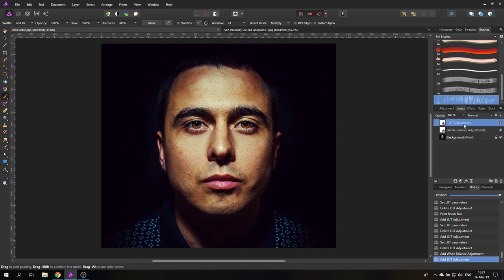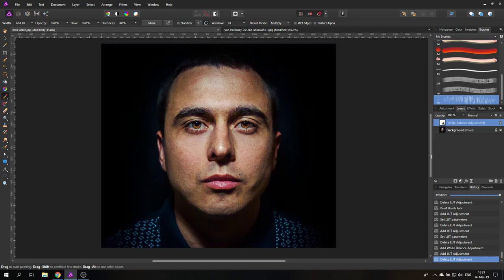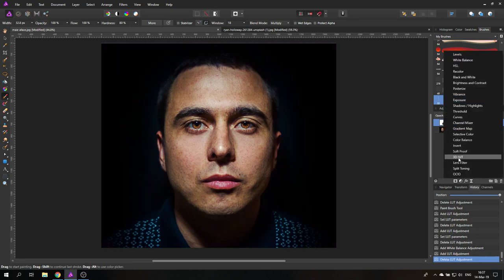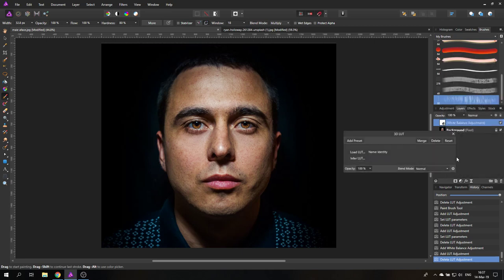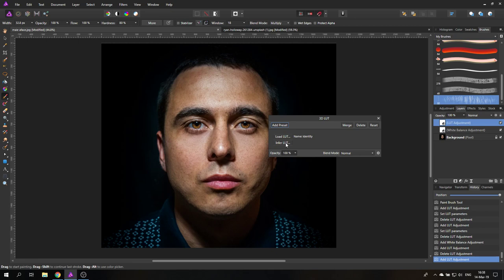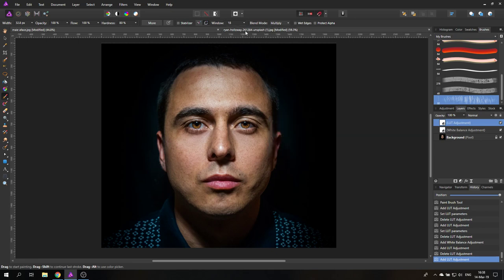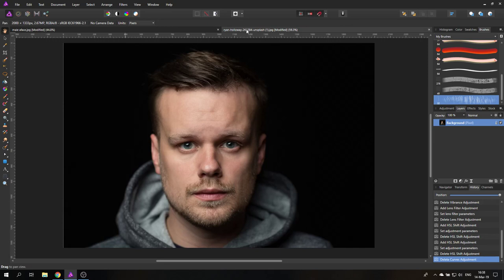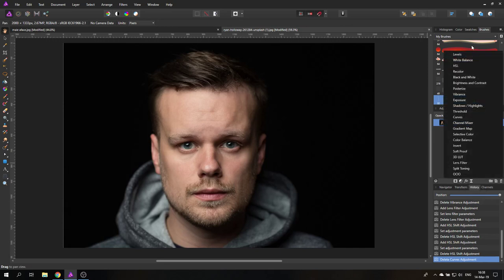But we still have this second adjustment here. So let's go back to 3D LUT. And it says Infer. What is infer? And this is a really cool function because infer means that you don't need this LUT file, you can do it from a photo. But what you need is the original picture and then the edited picture. I will show you how to do that. Let's go over to another photo. There we have another guy.